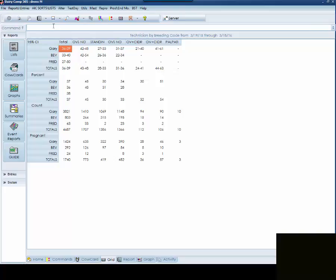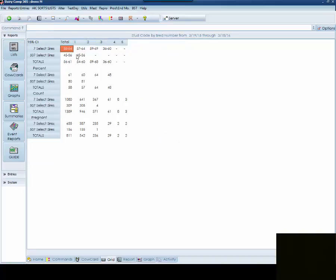In this case, we are going to be looking at the heifers on this dairy. So we are going to do a BREADSUM backslash X, which is going to again do the double analysis. Then we are going to have a B, which is for the times bred. We are going to put an M, which is for the stud code. And then we are going to put a Y, which just tells us that we are going to be using our heifers versus our cows. You are going to be able to see your confidence interval at the top. You are going to then be able to see your percentage, and again by two different factors. You are going to be able to see the sires, the conventional versus the sex semen, and you are also going to be able to see across the top your times bred.